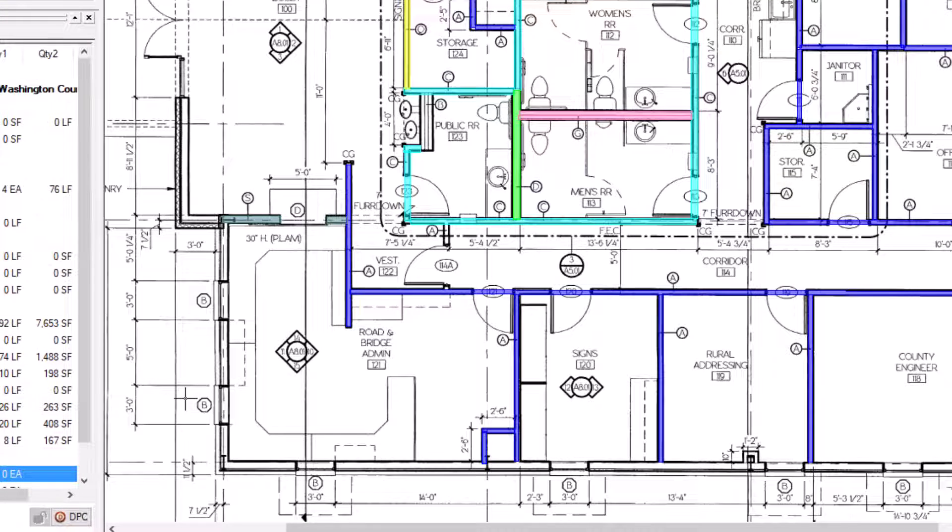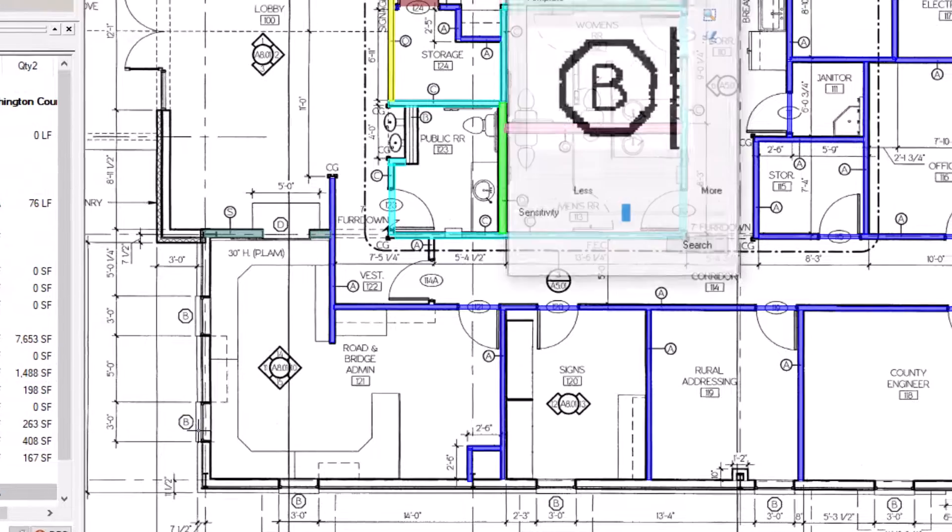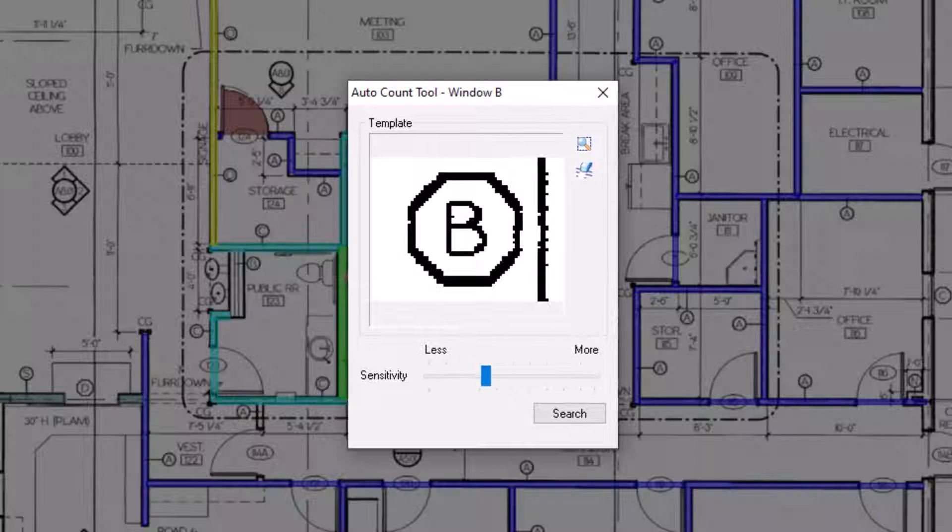Instead of performing the usual point-and-click takeoff, you should click and drag a box around the symbol in this instance. Once you release your mouse, an Auto Count tool window displays.